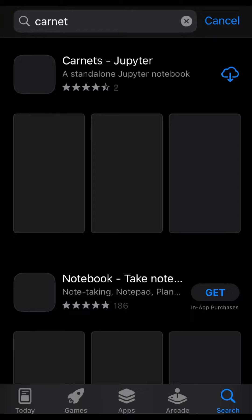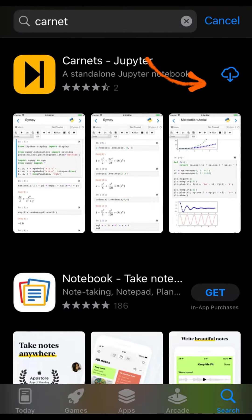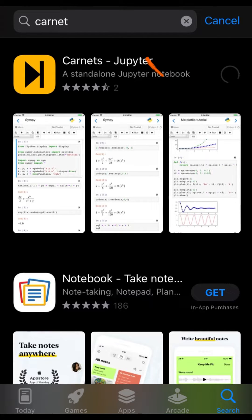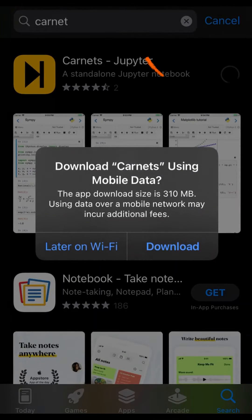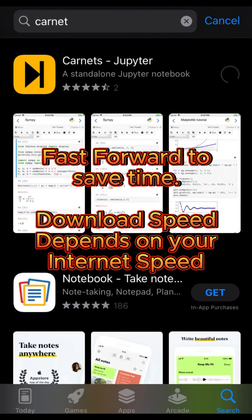Exactly, this is it. Depending on how strong your internet speed is, you just have to wait for it to finish downloading.